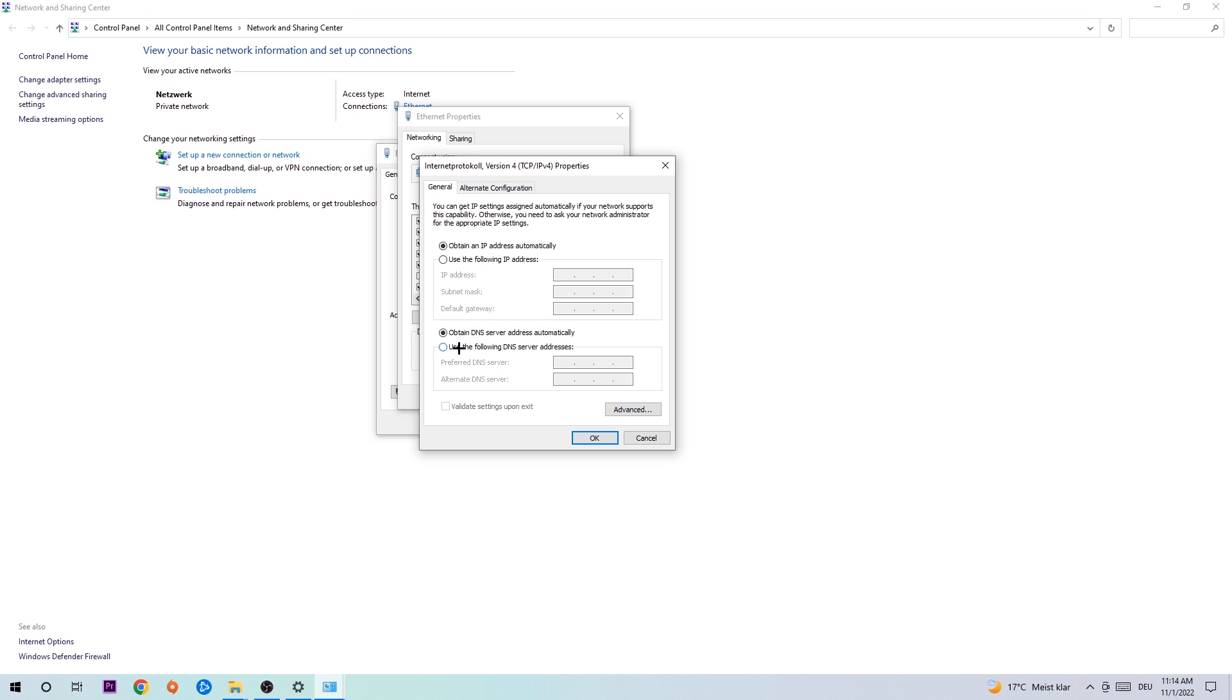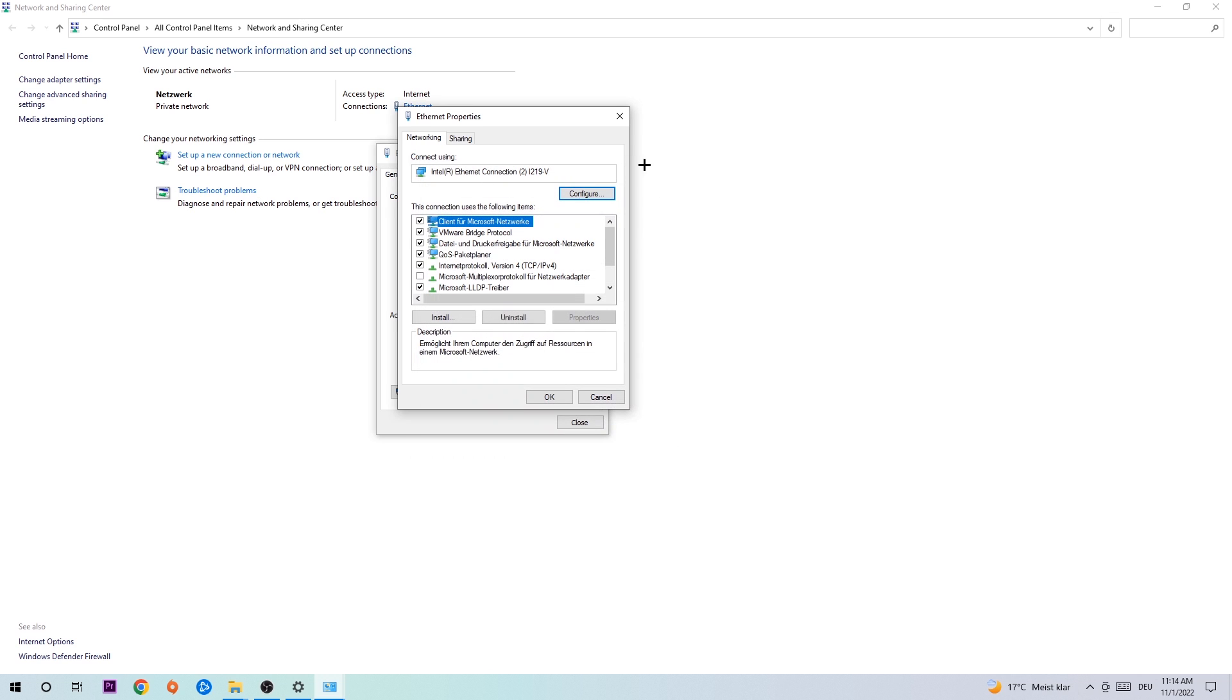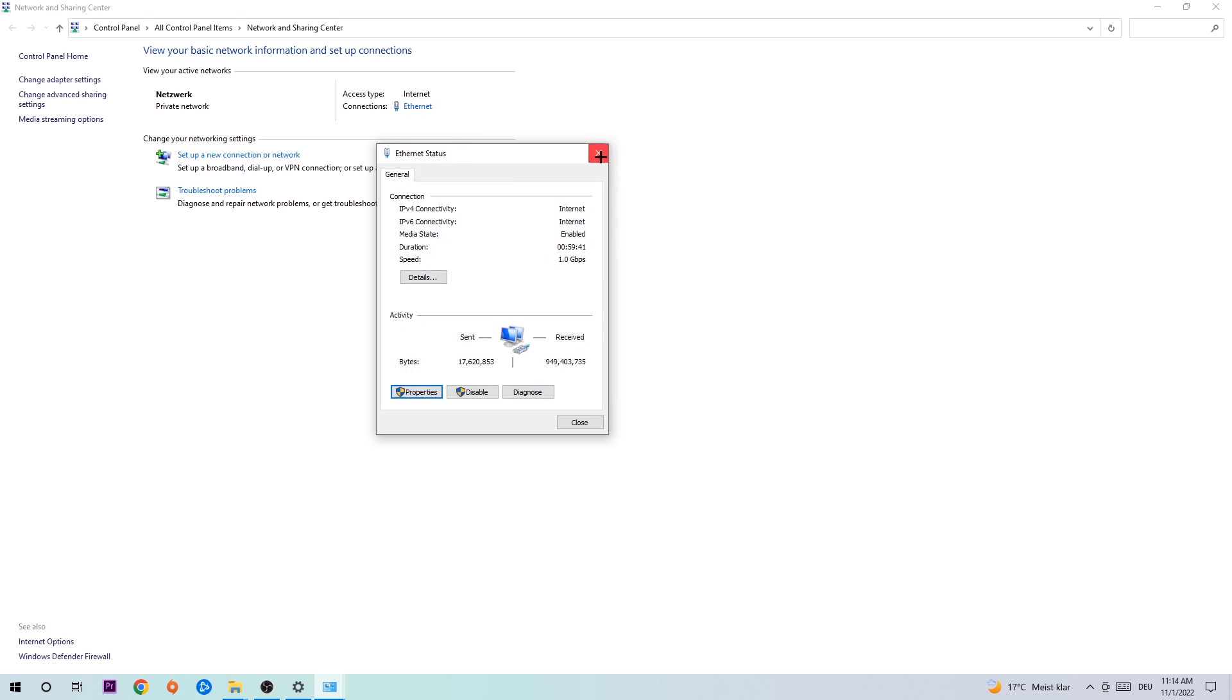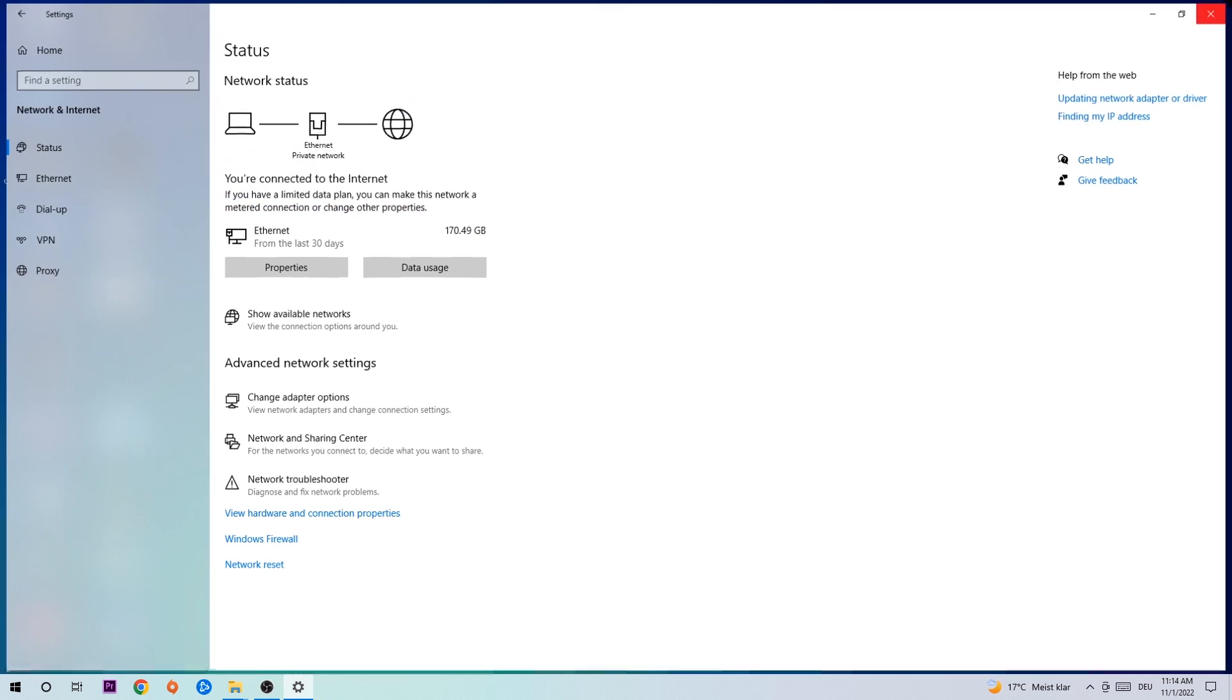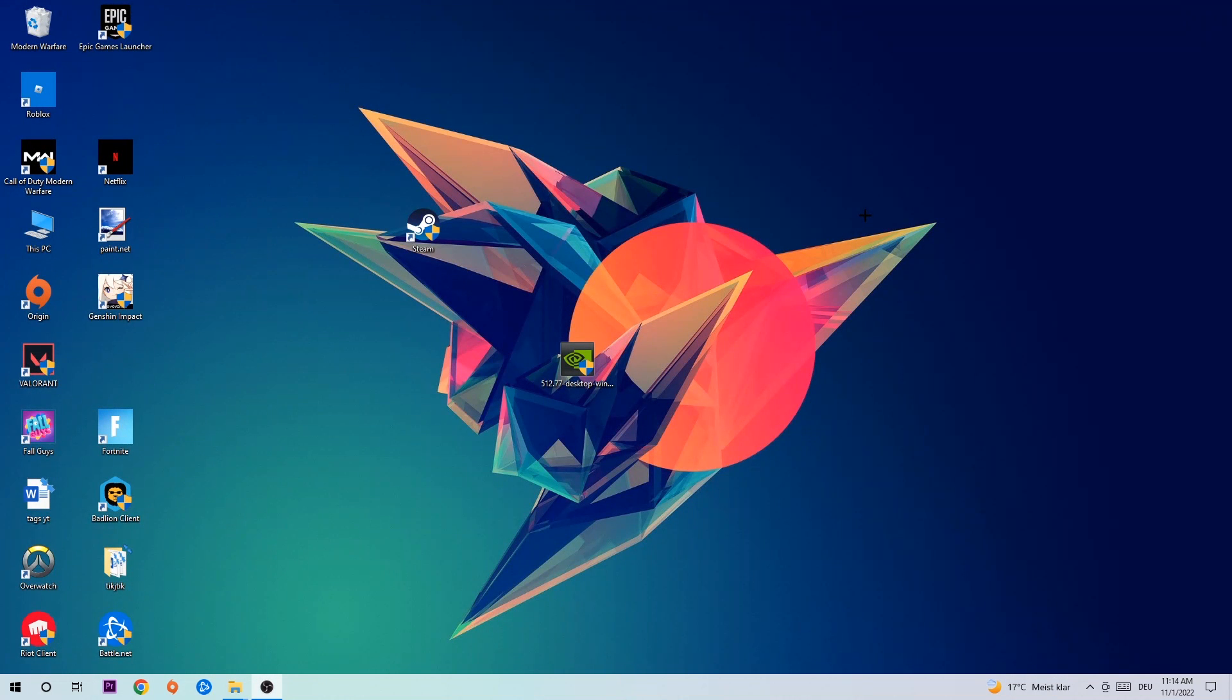Enable 'Use the following DNS server addresses' and now you need to Google them. First, go to Google and search for Google DNS server address. You'll want to type it in: 8.8.8.8 at the top, and 8.8.4.4 at the bottom. Hit OK and Apply. This will probably fix your issue.